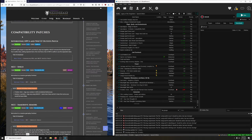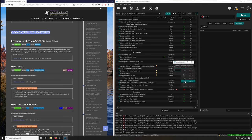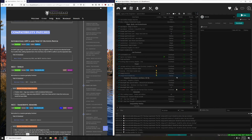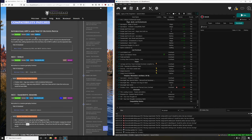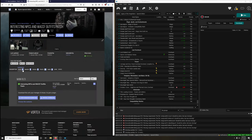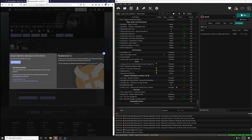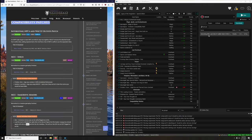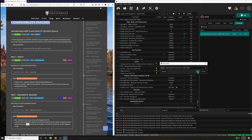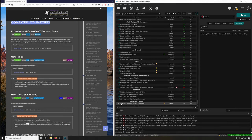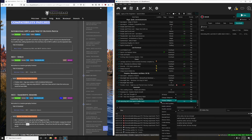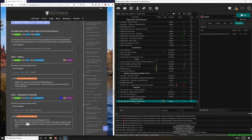Compatibility Patches - let's create that separator. Copy, three dots, create separator, and paste. Interesting NPCs and WACCF Outfits Patch - let's download that, install it, and see if I can endorse that. Click endorse - nope, I can't.